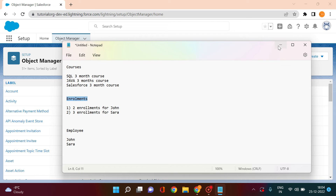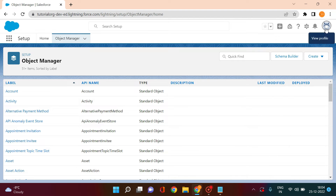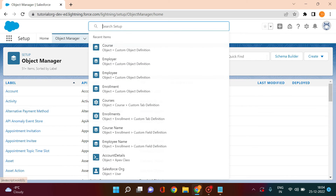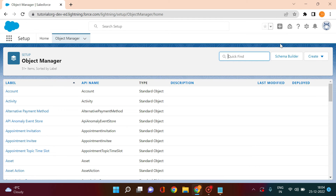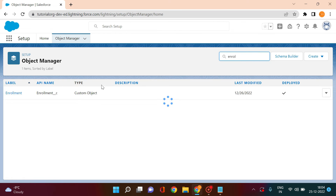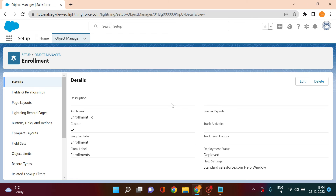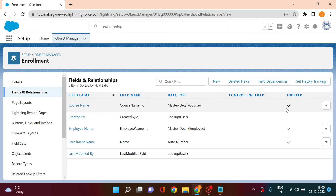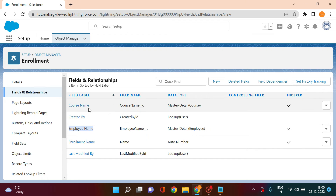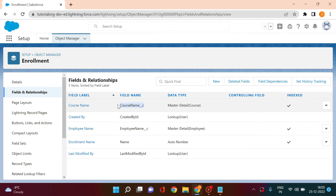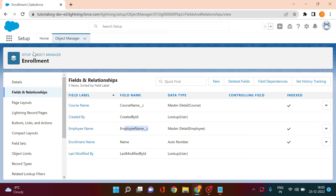Now I'll show you how this looks on the Salesforce side. In the Object Manager, I have created three objects: Courses, Enrollment, and Employee. Going directly to the Enrollment object, you can see I have created two fields — one for the course name and one for the employee name. I have created one master-detail relationship with Courses and one master-detail relationship with the Employee object.